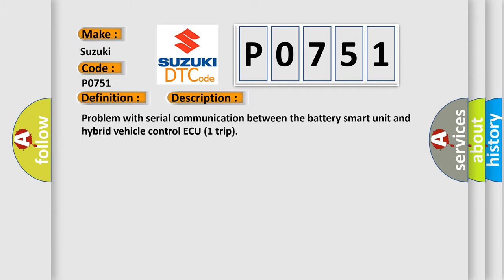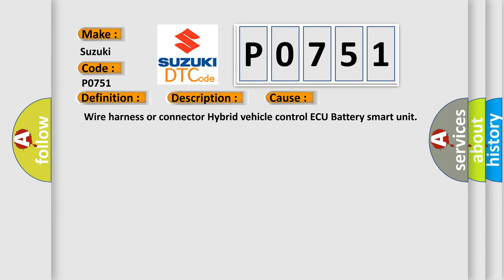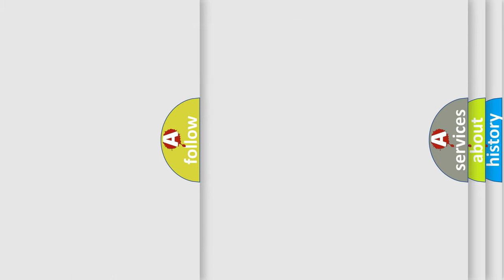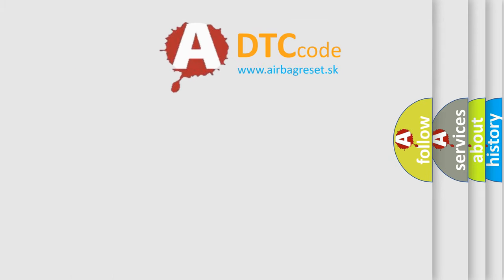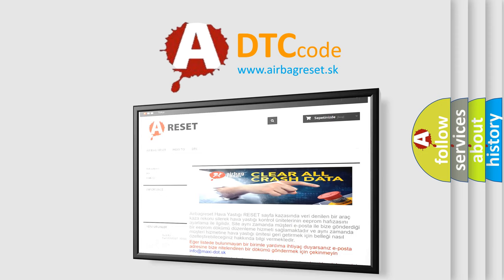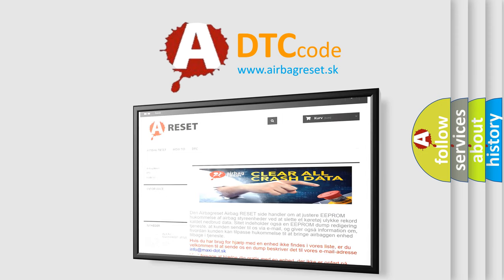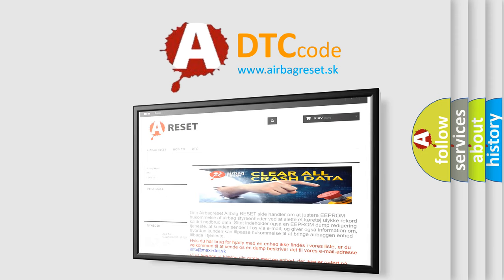This diagnostic error occurs most often in these cases: Wire Harness or Connector to Hybrid Vehicle Control ECU, Battery Smart Unit. The Airbag Reset website aims to provide information in 52 languages. Thank you for your attention and stay tuned for the next video.